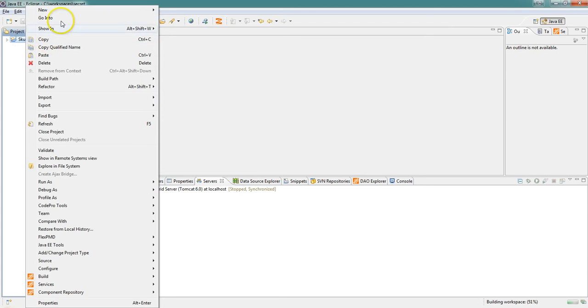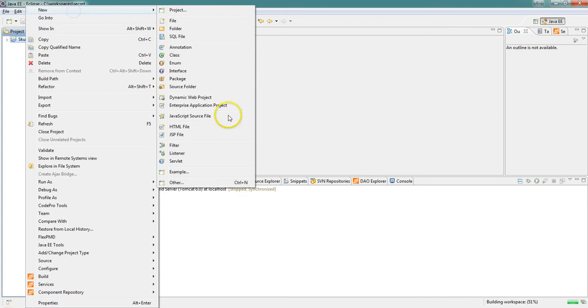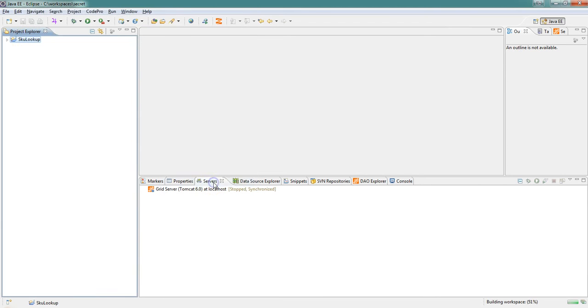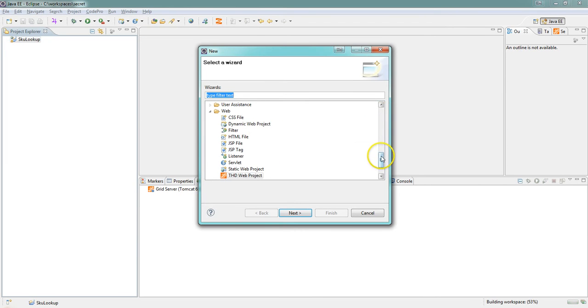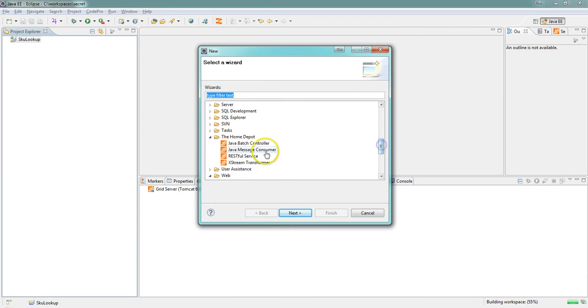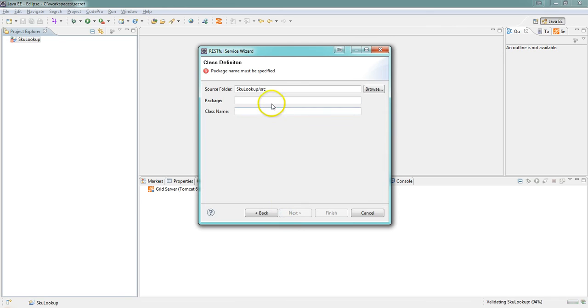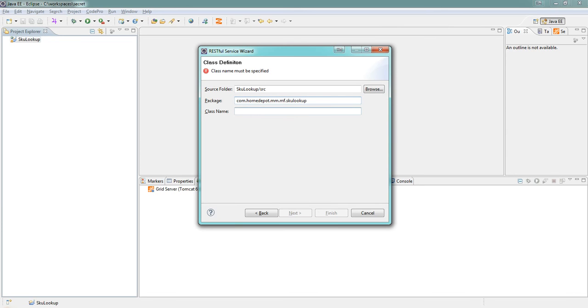Once we have our project created, now we're going to run the THG restful service wizard, which is going to add all the Jersey jars, configure our web.xml, and add our class which is going to be our entry point for the service.